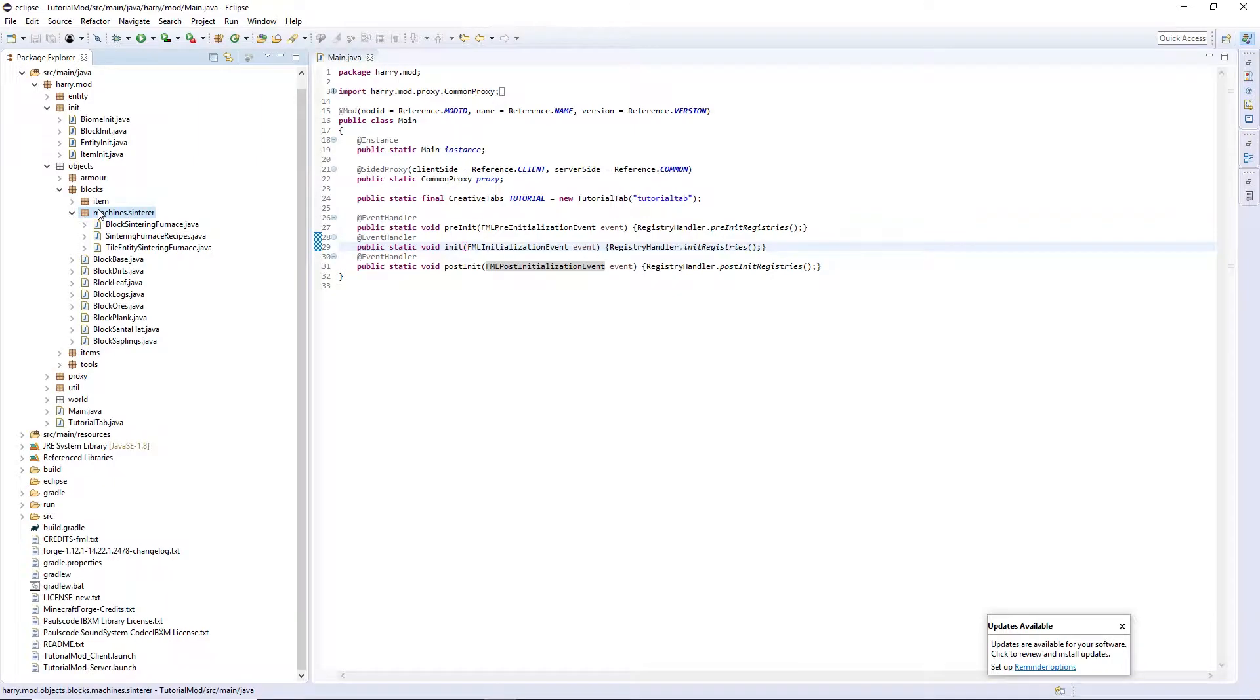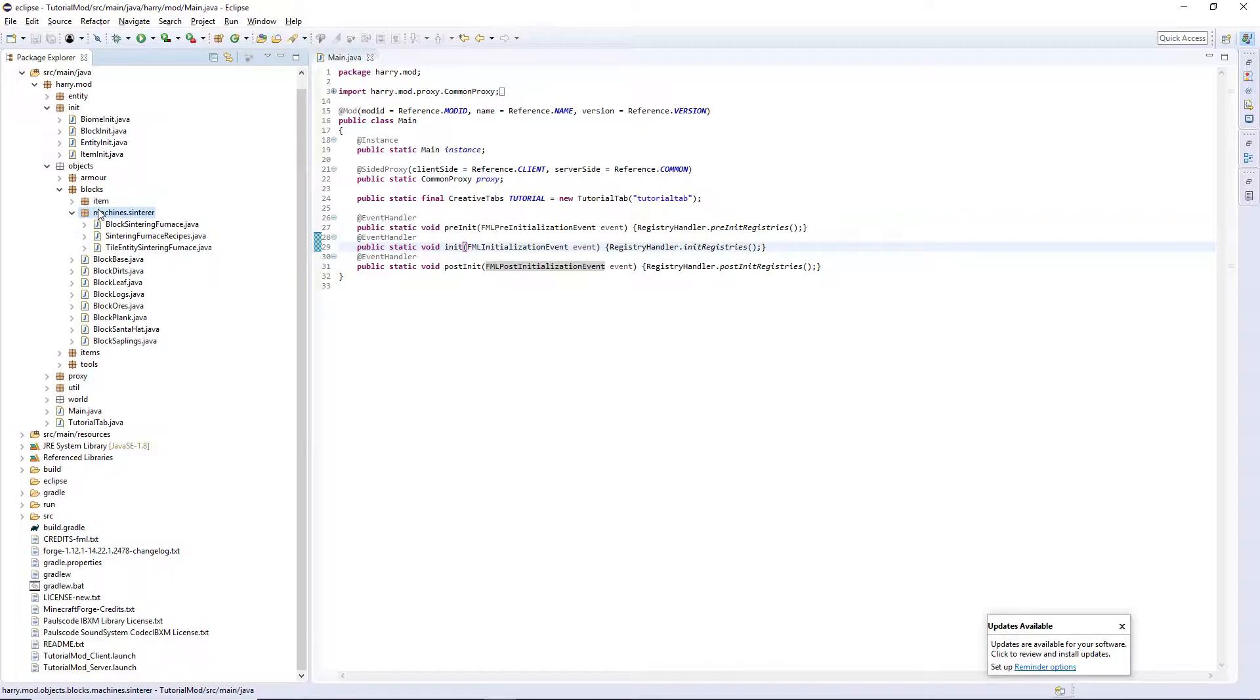Hello guys, my name is Harry and welcome back to the Minecraft Mods tutorial. In today's episode, we are going to create the container and maybe get onto the GUI depending on how long this takes. So let's get started.